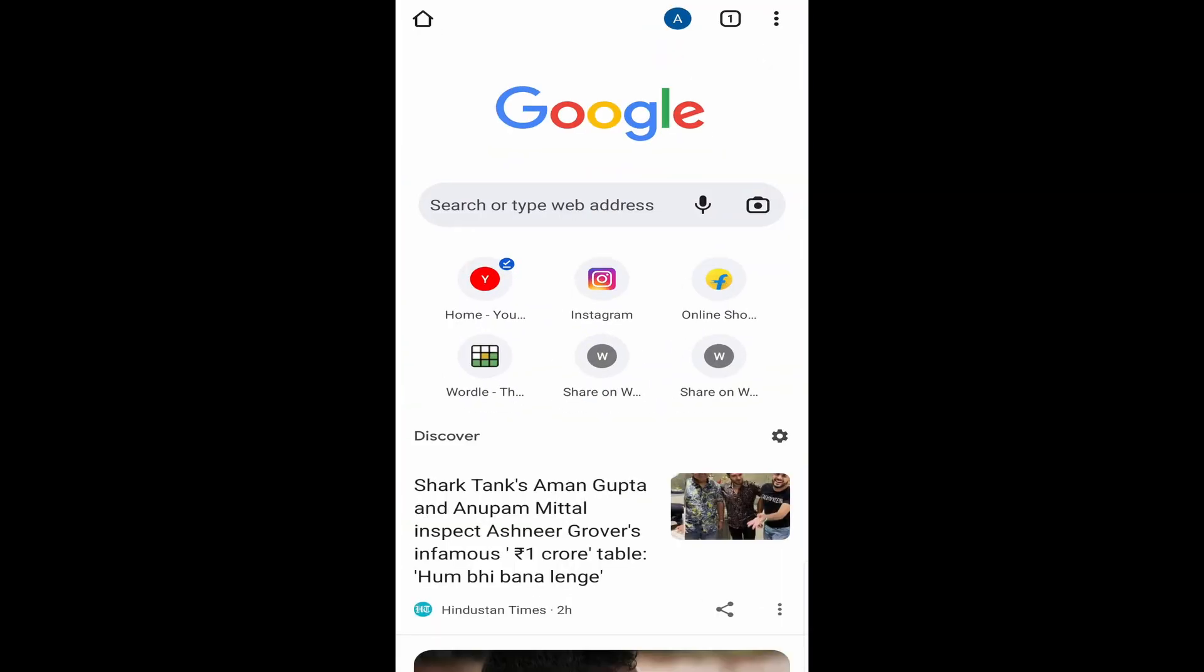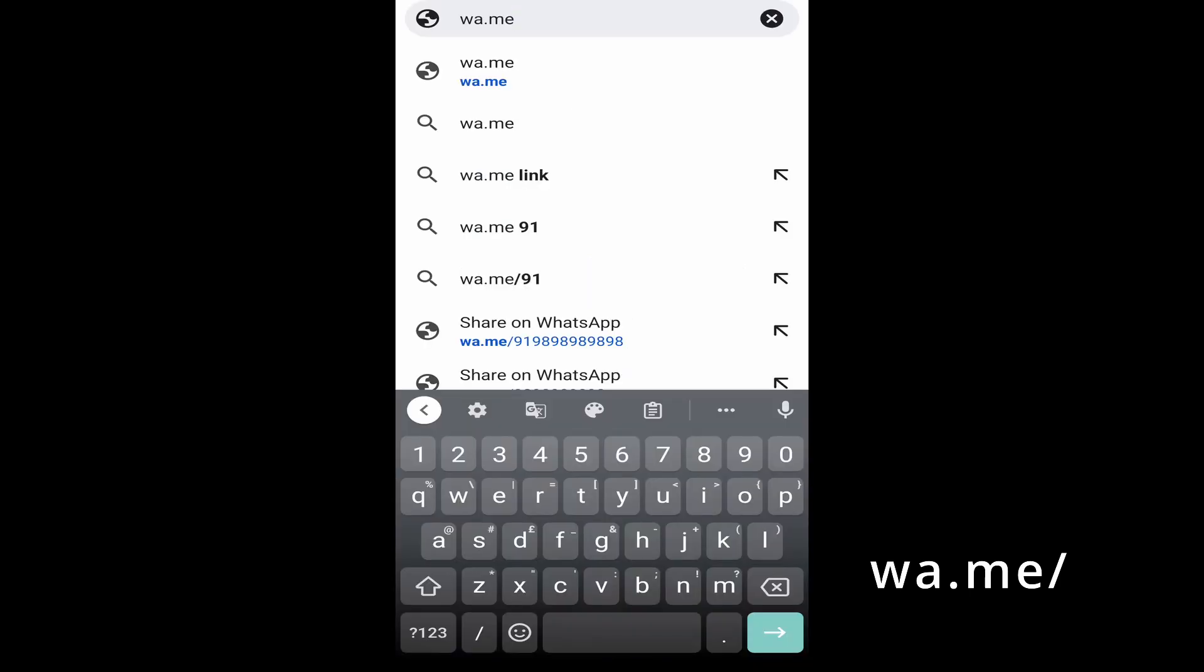Then over here, you've got to search for wa.me. It's wa.me.